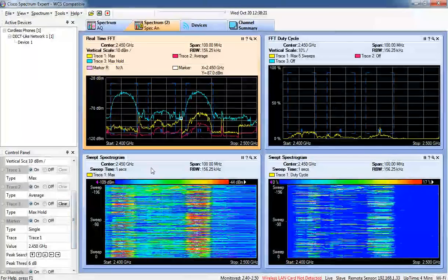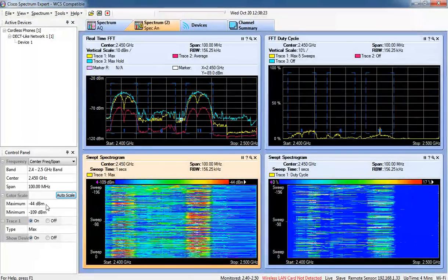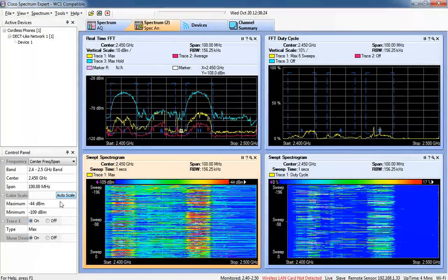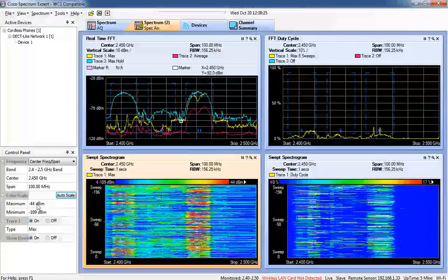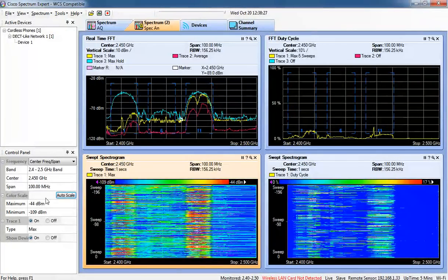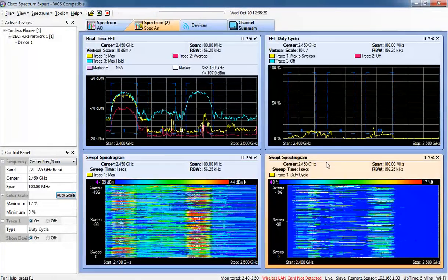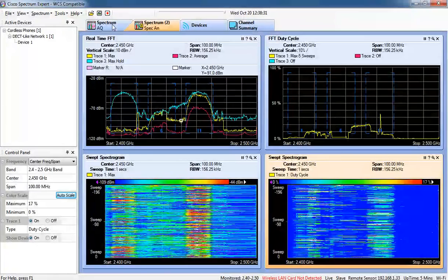We can see this web spectrogram. It's also configurable. You can autoscale it or you can adjust it for the lowest and highest. Same thing with this web spectrogram over here.